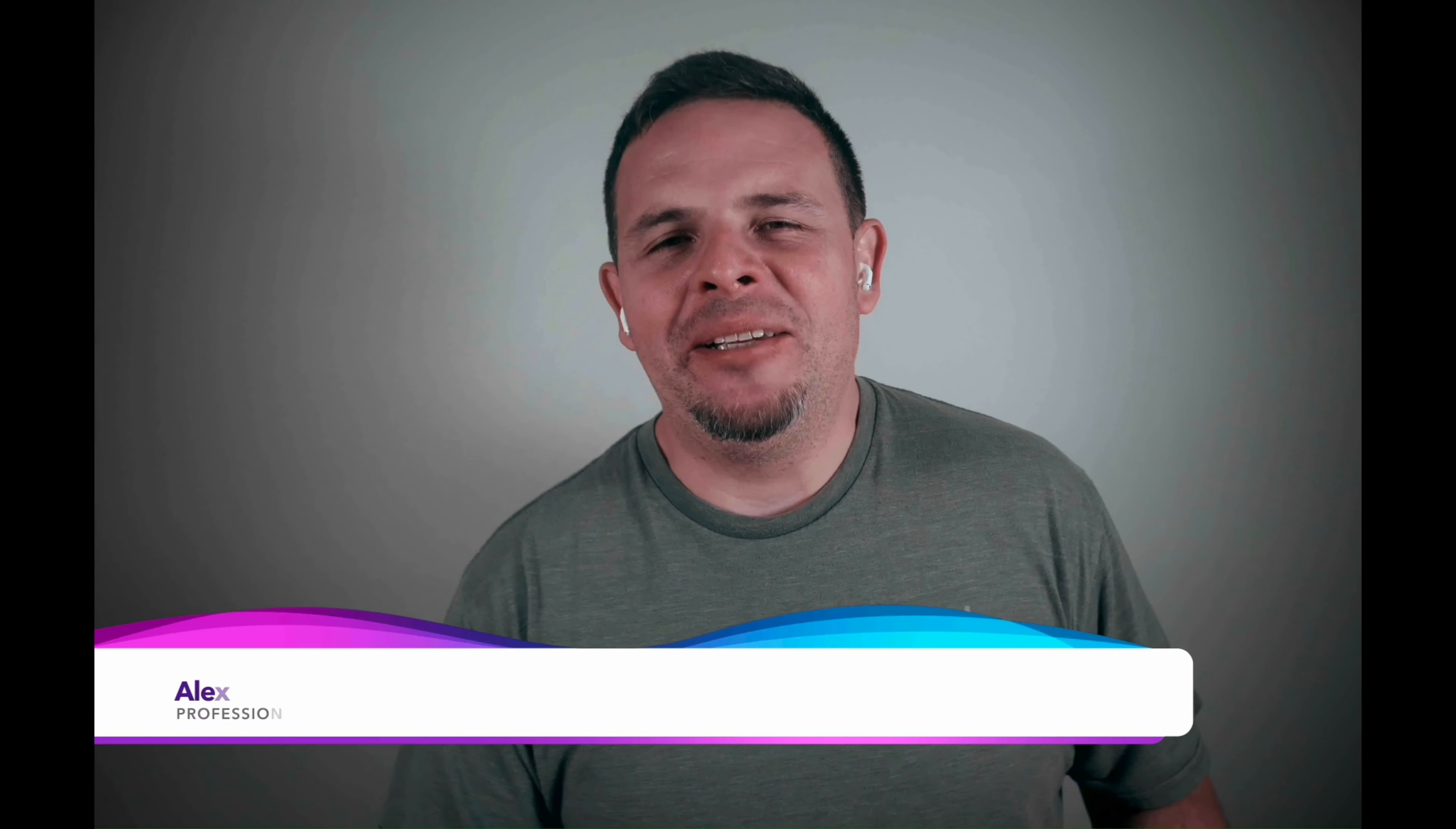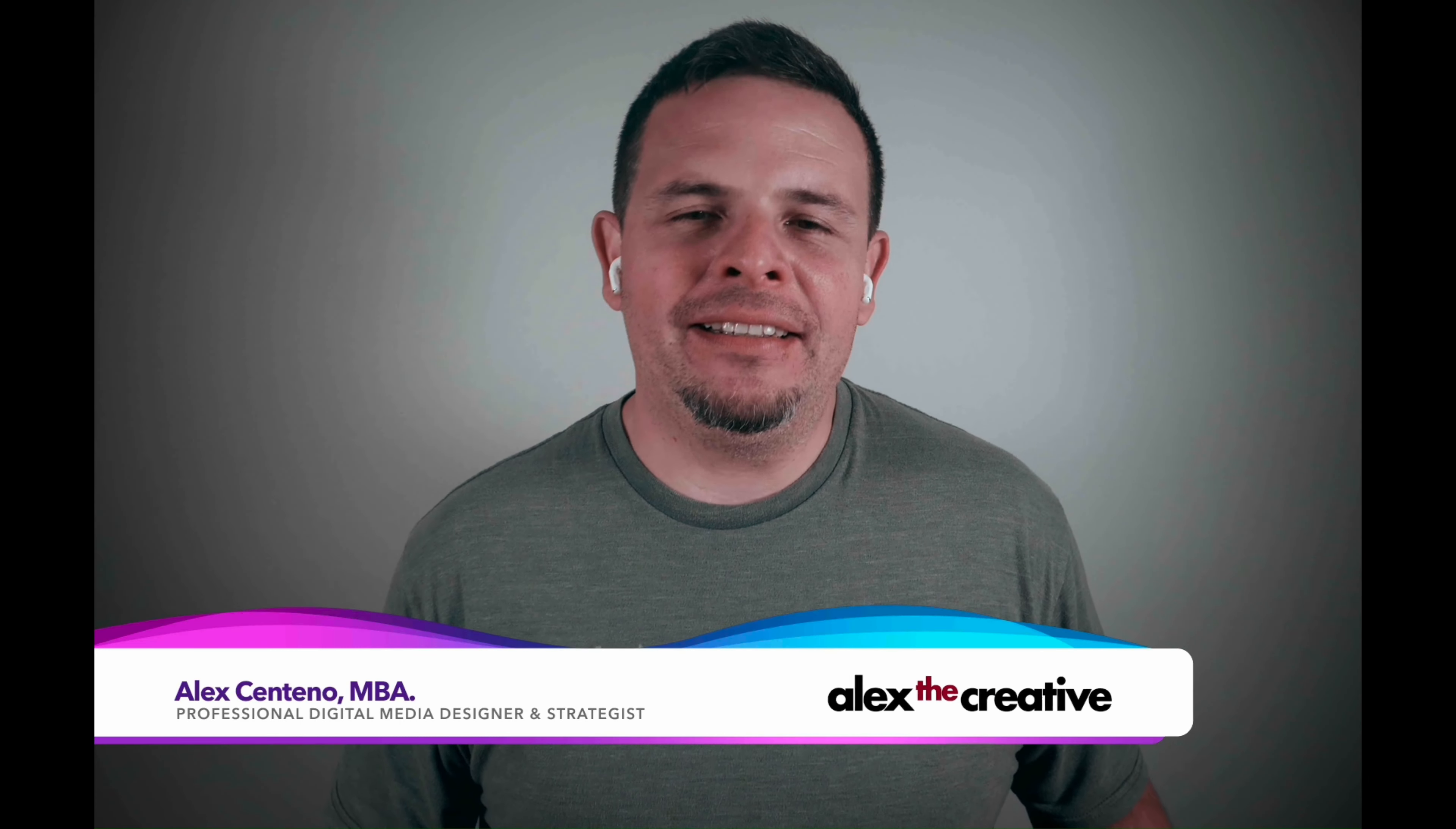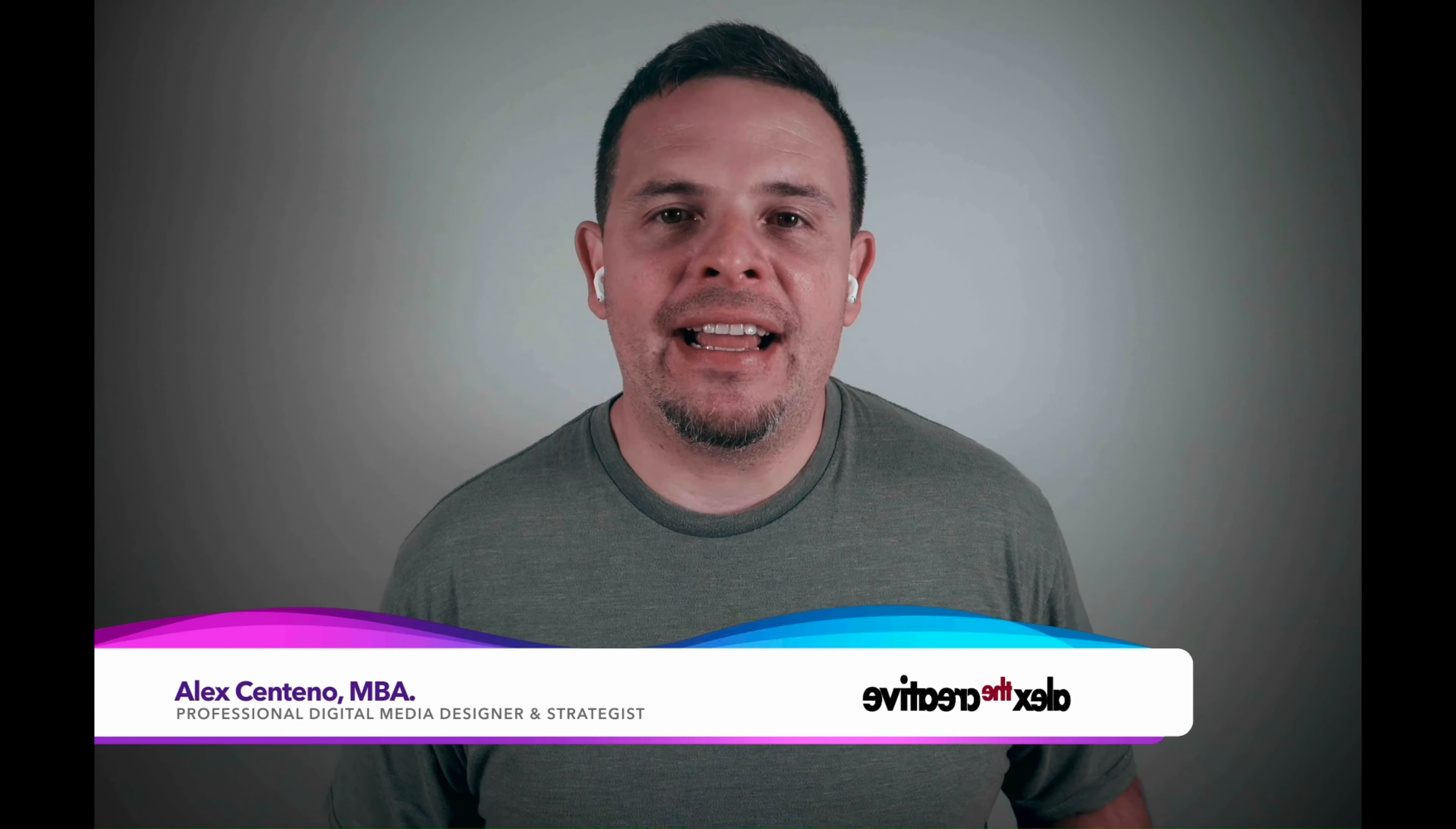Hello and welcome one more time. My name is Alex Centeno, and in the previous episode we took a look at how to add media pool items automatically from a path.